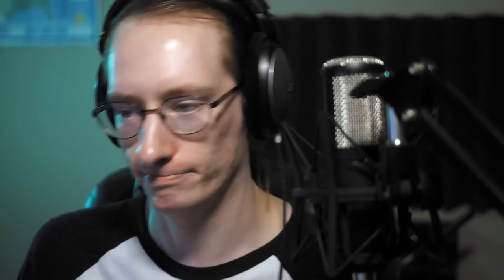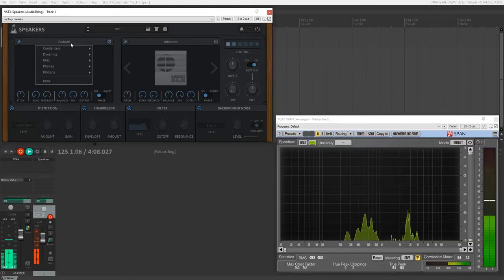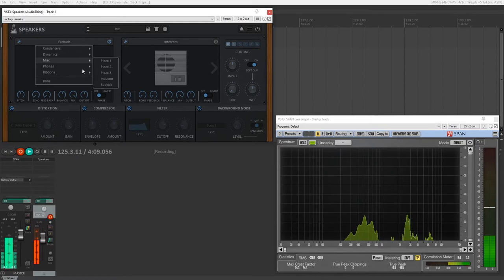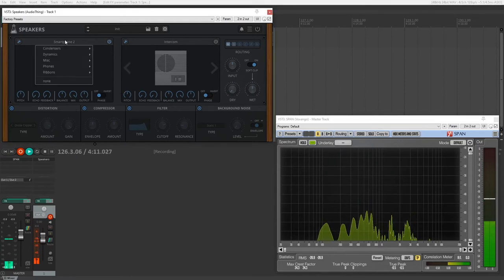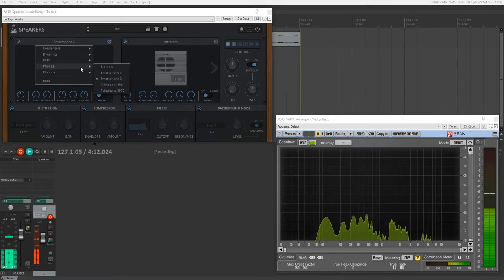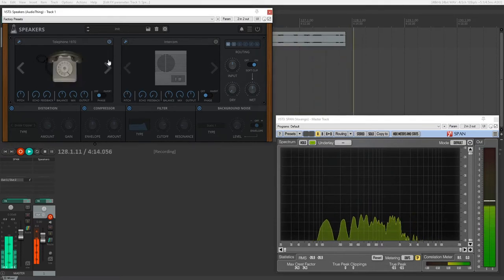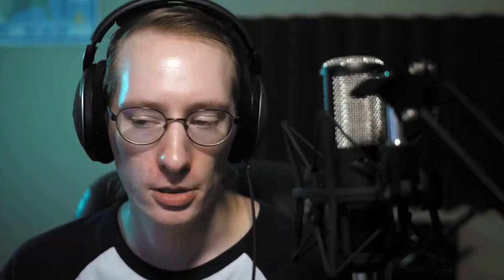Okay. And of course, we also have a variety of phones from modern earbuds, different types of smartphones, to older telephones. And again, these are using impulse response or convolution, which means each of these are modeled after actual hardware and the frequency response and behavior of actual hardware.